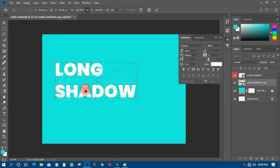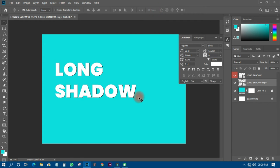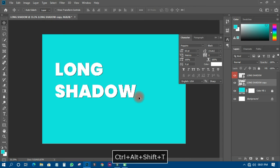Now I'll press the down arrow key once, then press the right arrow key once. This records a one-pixel movement in each direction. Once that's done, I'll confirm the transform. It means Photoshop has automatically recorded that action for me.